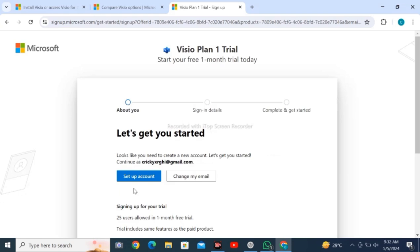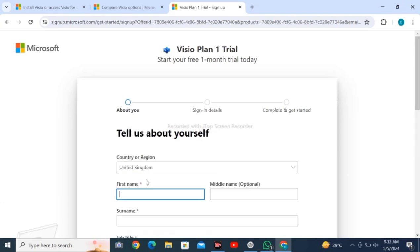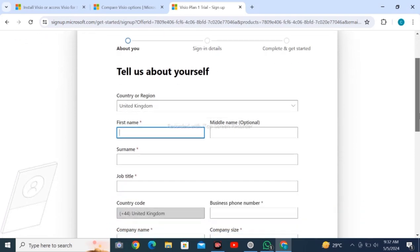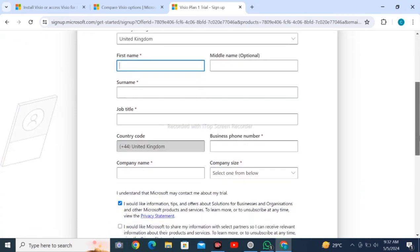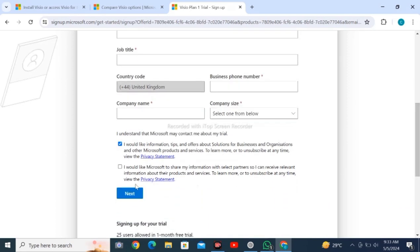After this, you have to enter your sign-in details to set up your account. Here you will enter your country, first name, middle name, surname, job title, phone number, and check the box, then click on next.